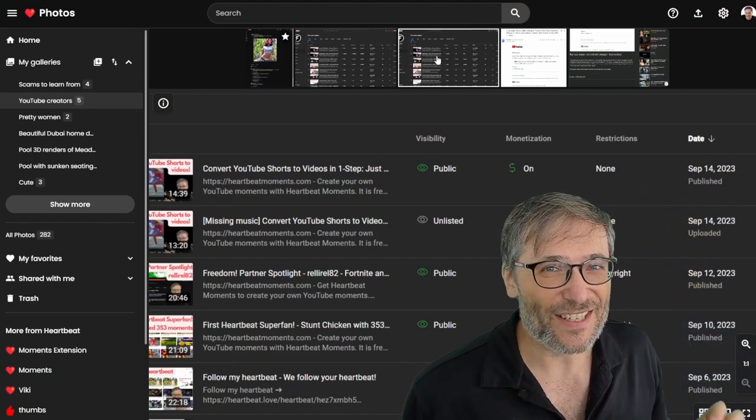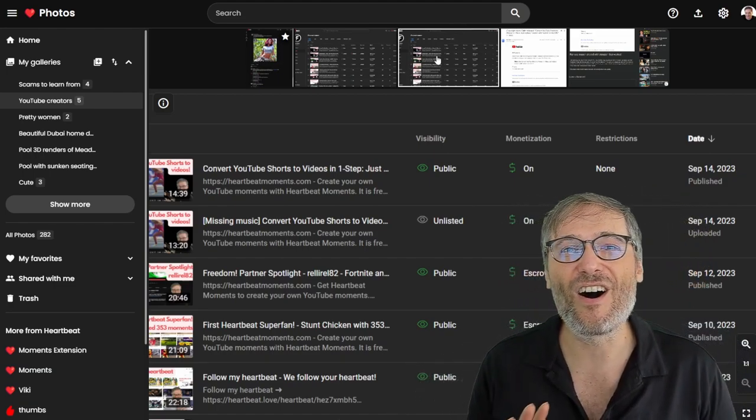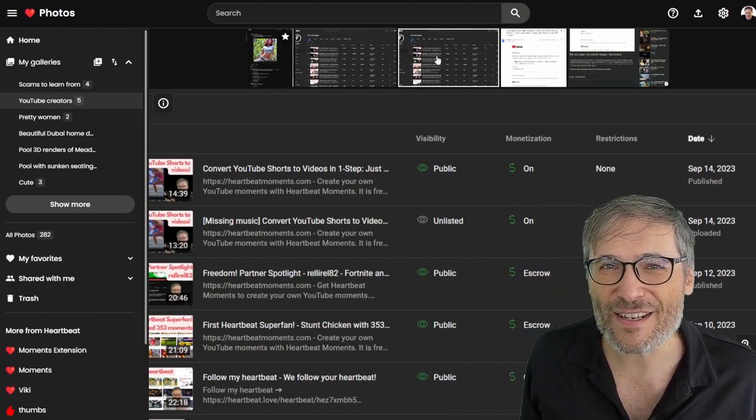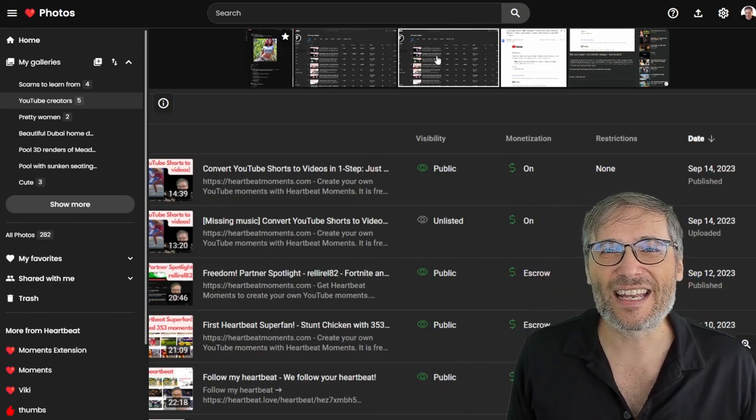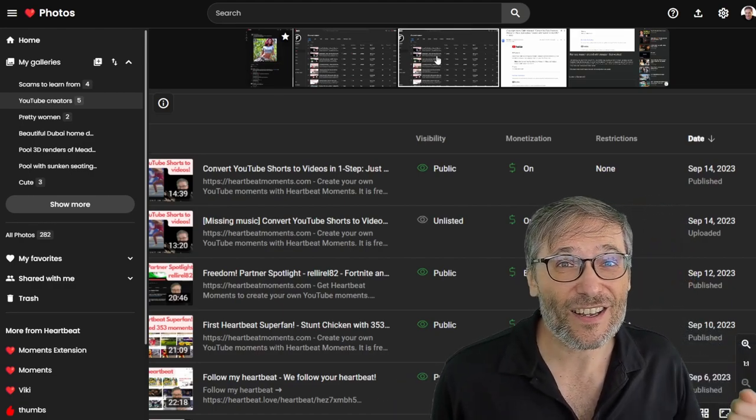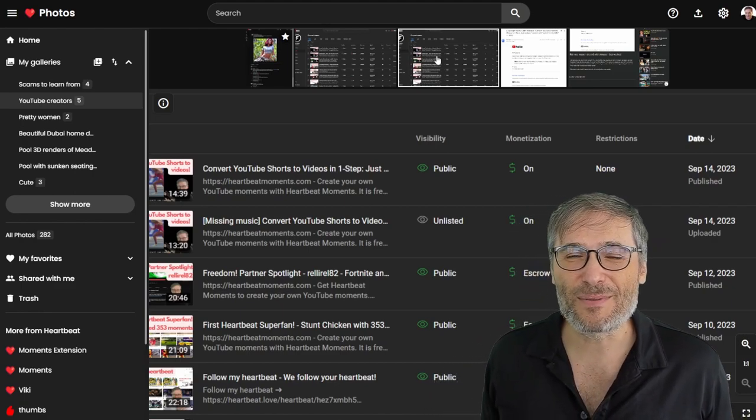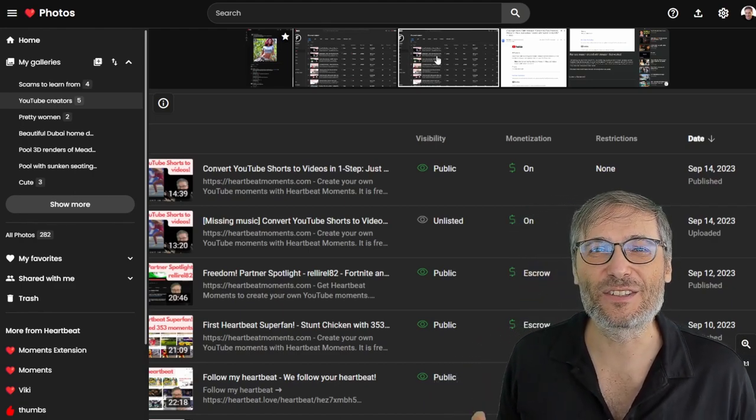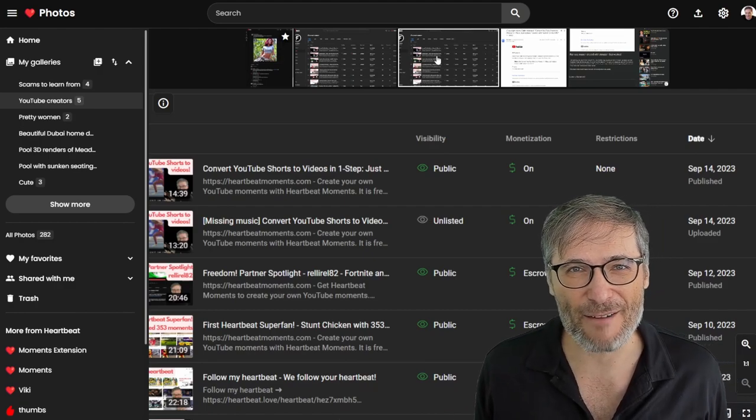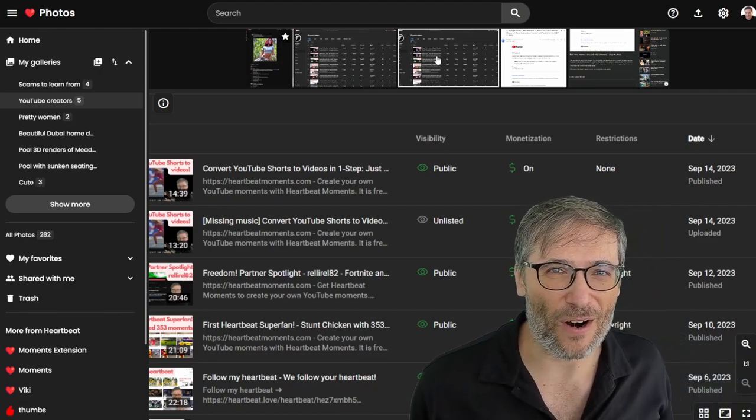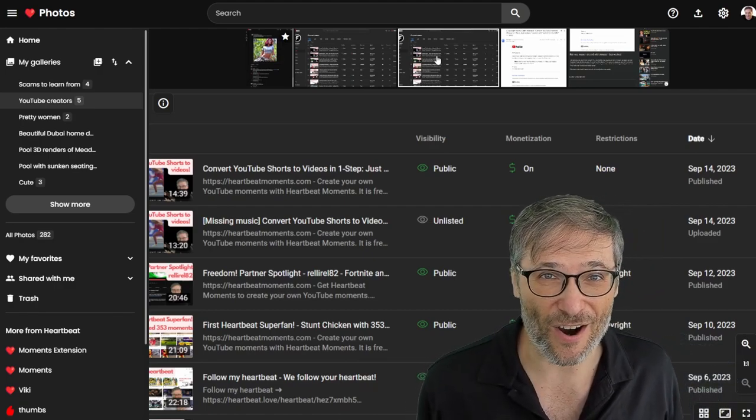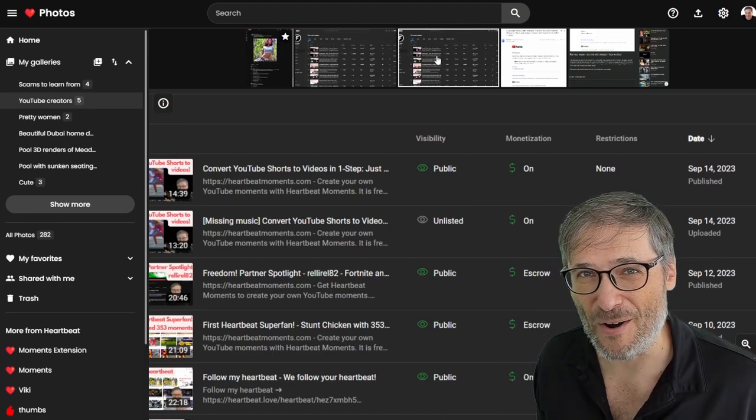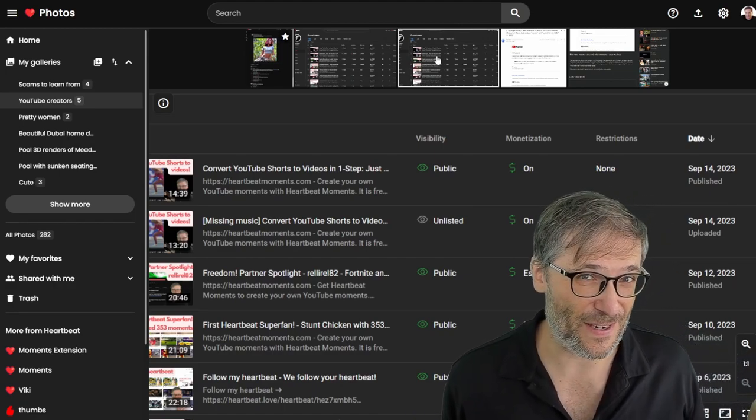That's our next big feature to launch where you'll see all of your analytics, revenue and data, just like on YouTube studio. And once we build that, then you'll start earning money from everything you've posted or uploaded to heartbeat photos or heartbeat moments and soon heartbeat Viki.